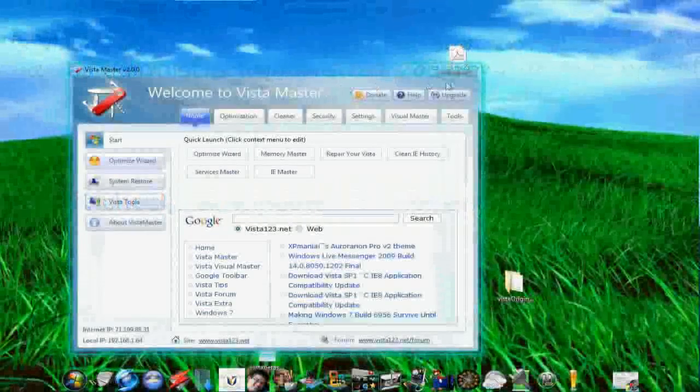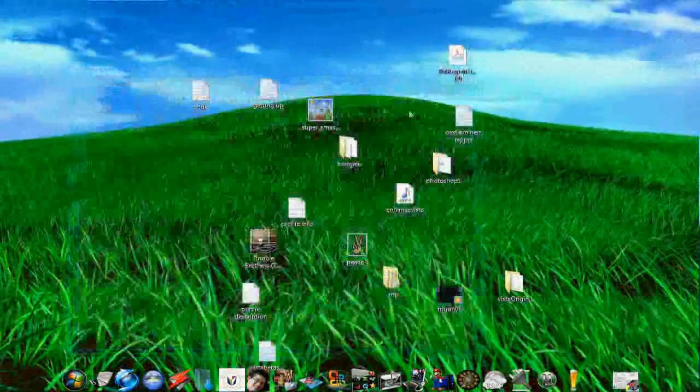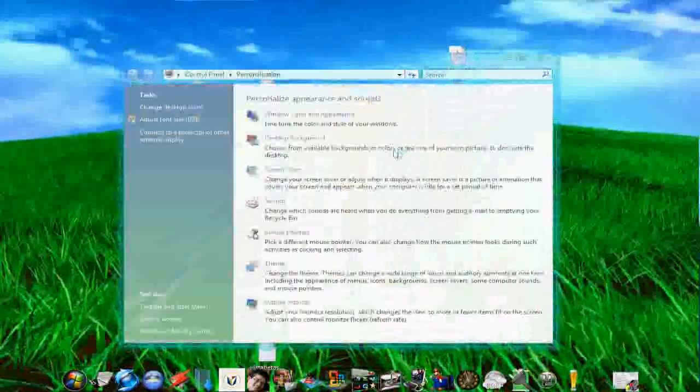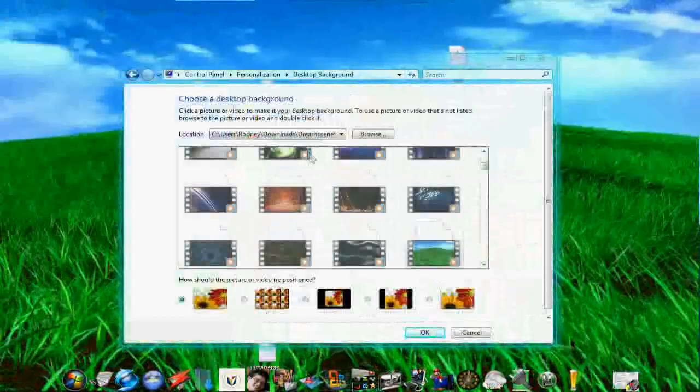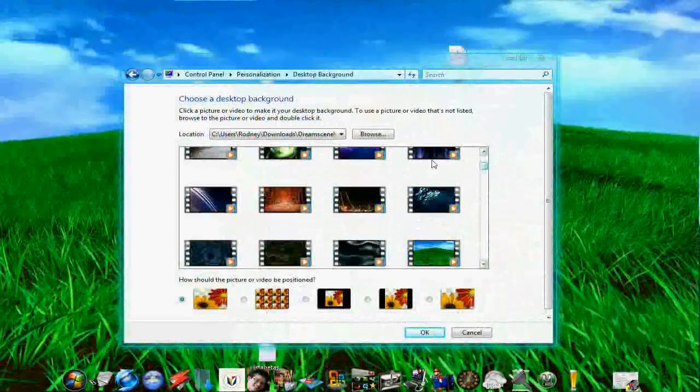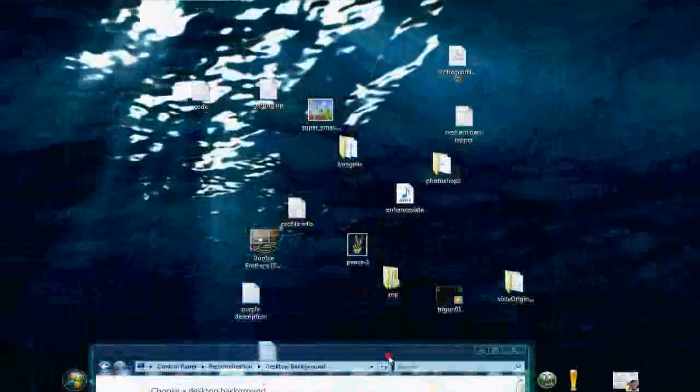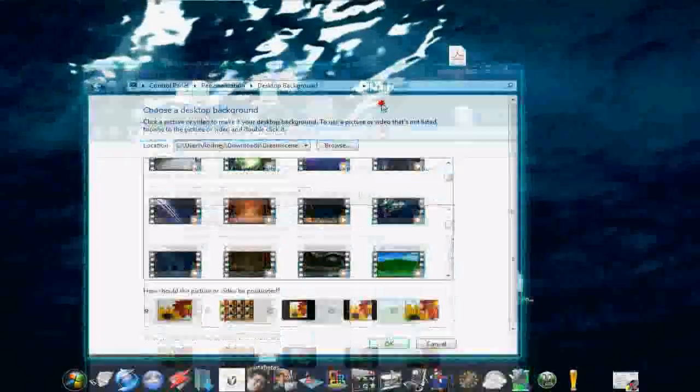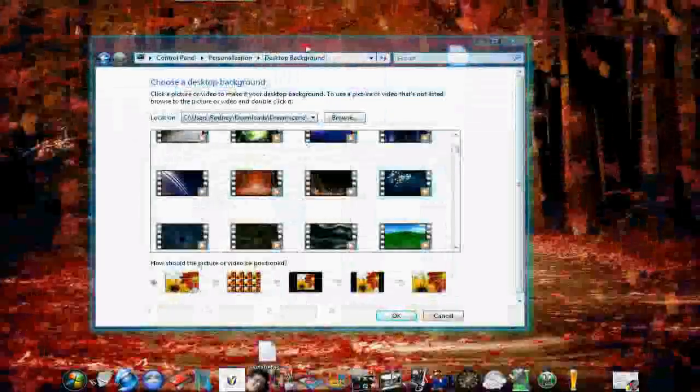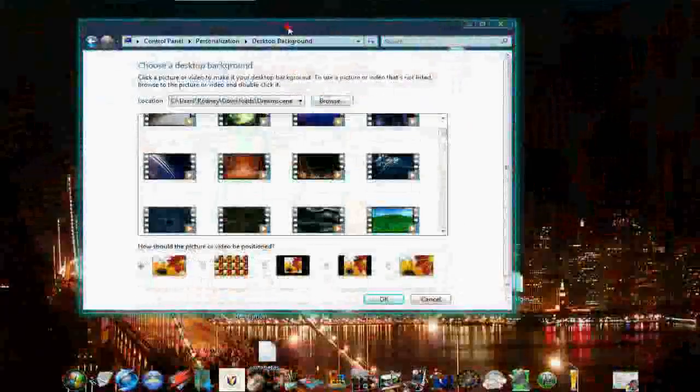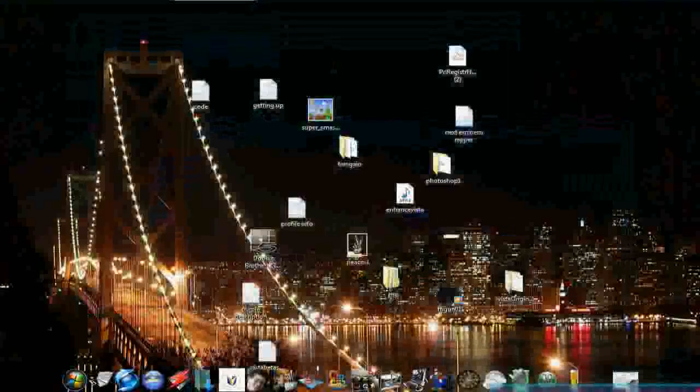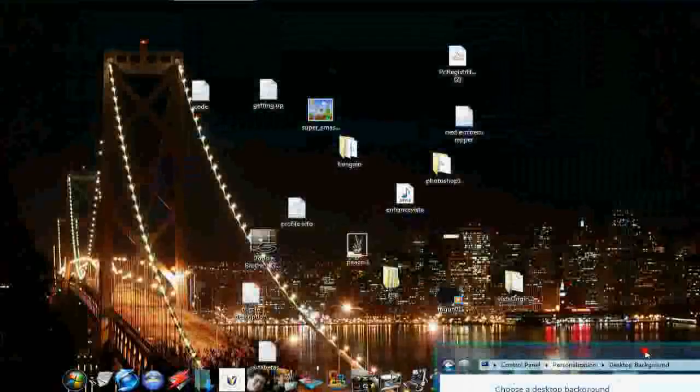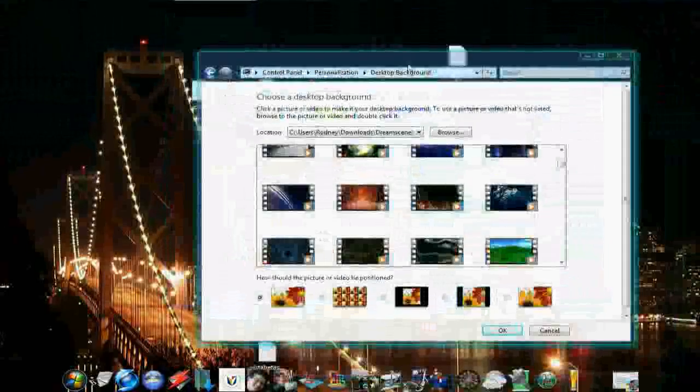If you like this wallpaper running in the background, and if you'd like more of this DreamScene wallpaper, ones in the background, this water, this animated water, or the falling leaves, whatever you prefer. Bear in mind, this only works on Vista Home Premium or Vista Ultimate.